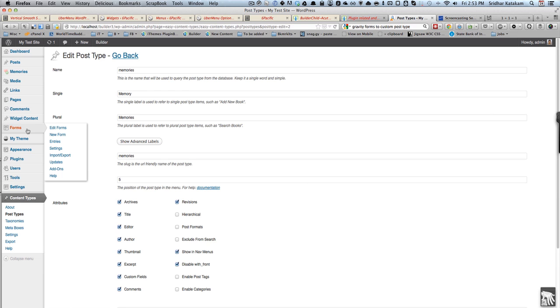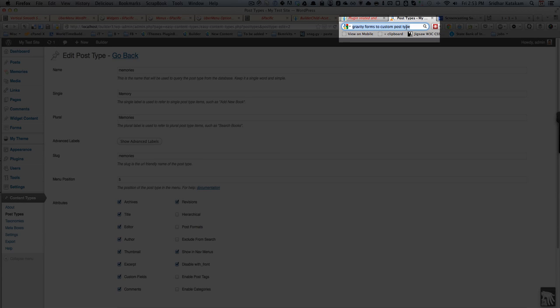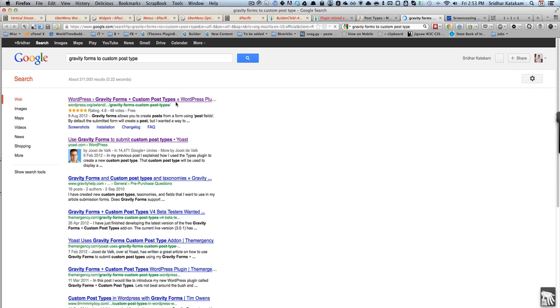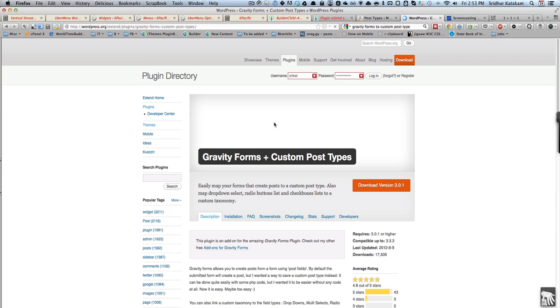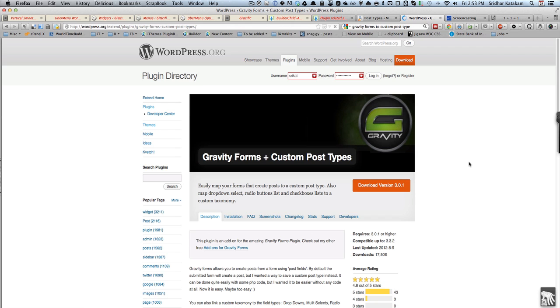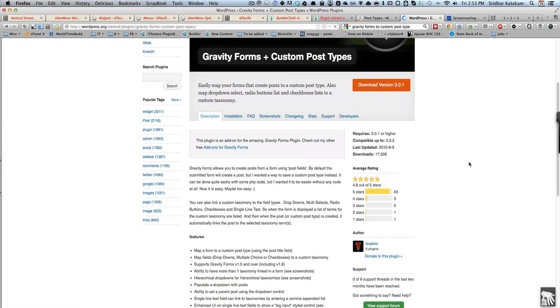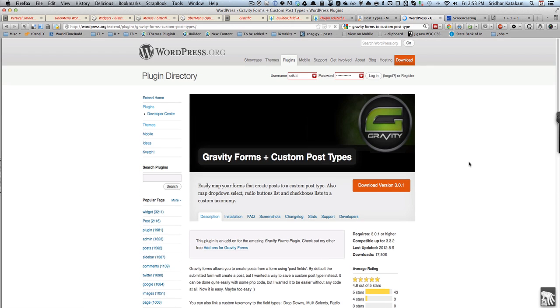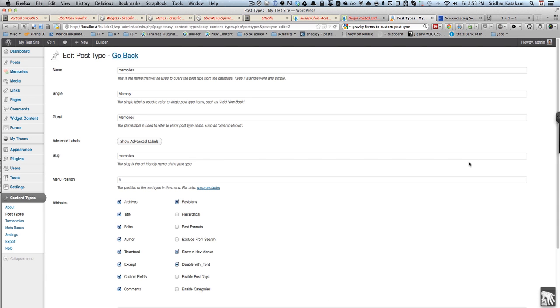I have created a form in Gravity Forms. Before that I have installed a plugin called Gravity Forms to Custom Post Type. This is a free plugin, just install this and it will basically allow us to set the form such that the visitors can post to CPT. Let me show you how I have set up the form.